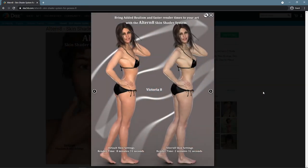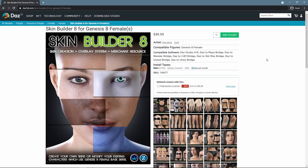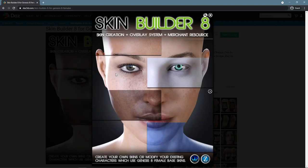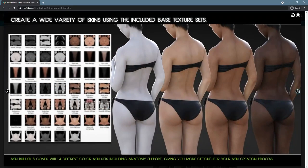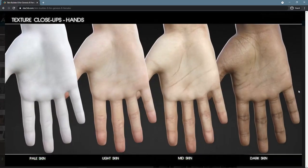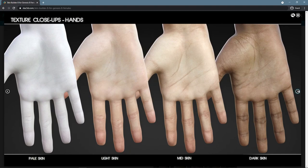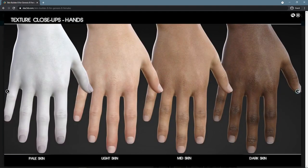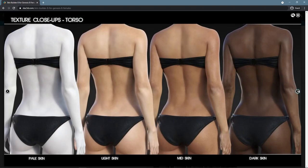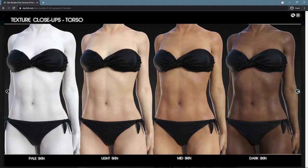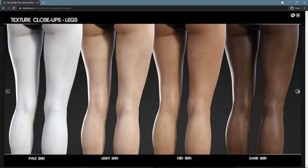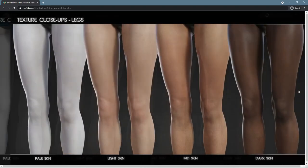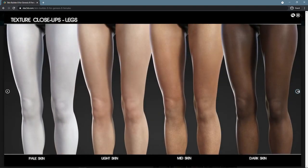And finally, the Skin Builder 8 for Genesis 8 Female by DiscoBob and ZevZero. It is an exclusive skin creation and skin modification system, an immensely powerful tool that allows working with the skin textures to blend them in, control, and change. With it, you have the possibilities to create some unique characters that no one ever did before.